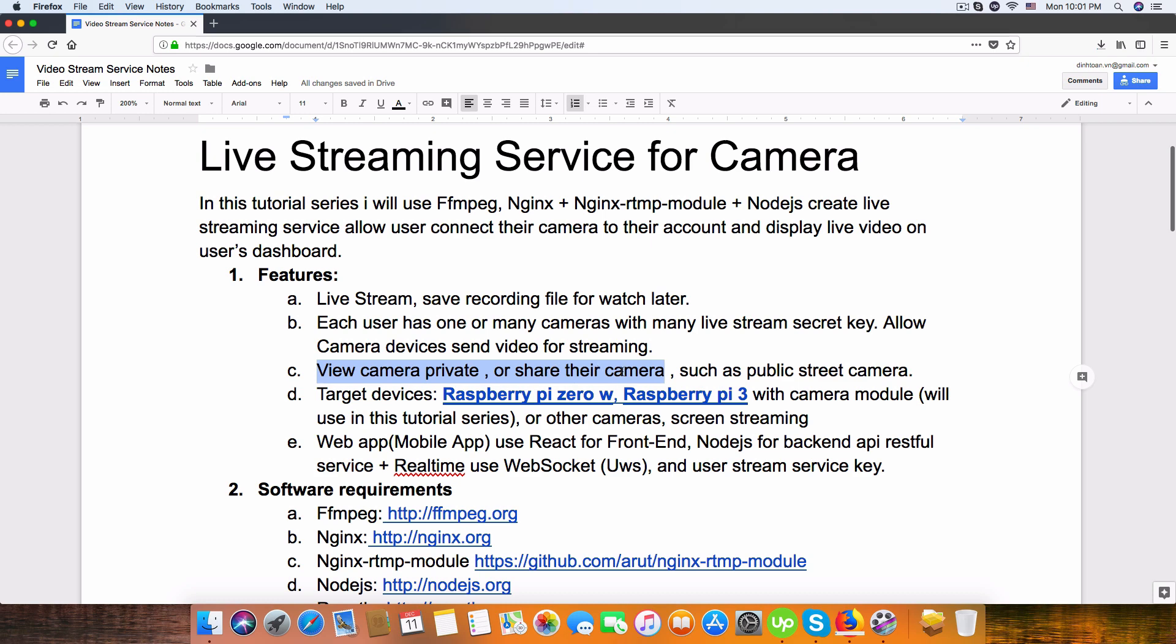The server will display all the videos in streaming or recording, and we save it for users to play later.